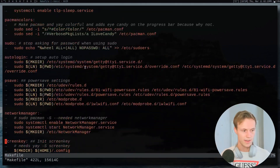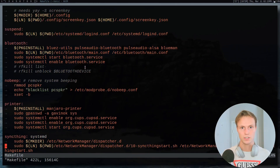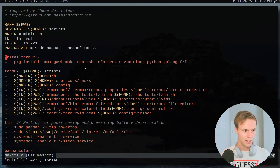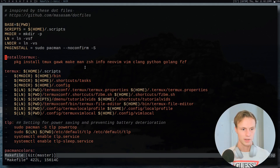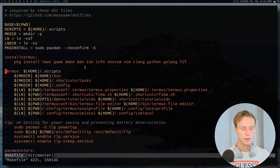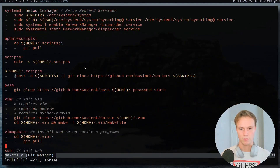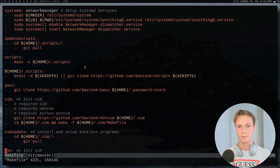The advantage of this is that you can separate things out. I have stuff set up for different systems - for example, when I go to Termux I can just get my Makefile, get my dot files, run make install termux, and it will install everything I need for Termux and set up my scripts. That's pretty awesome and it allows me to automate a ton of this really easily so I can jump from system to system really quickly.